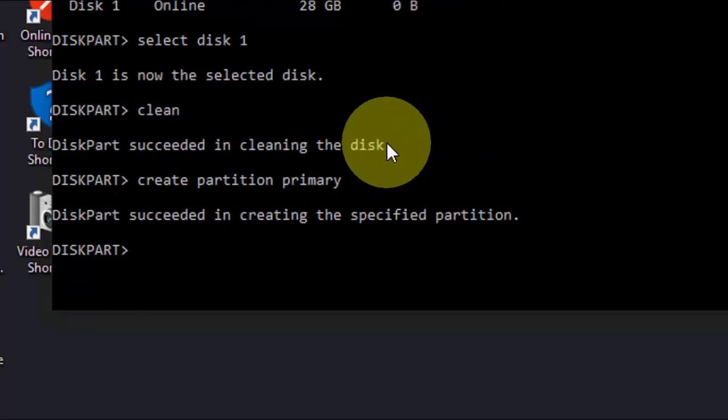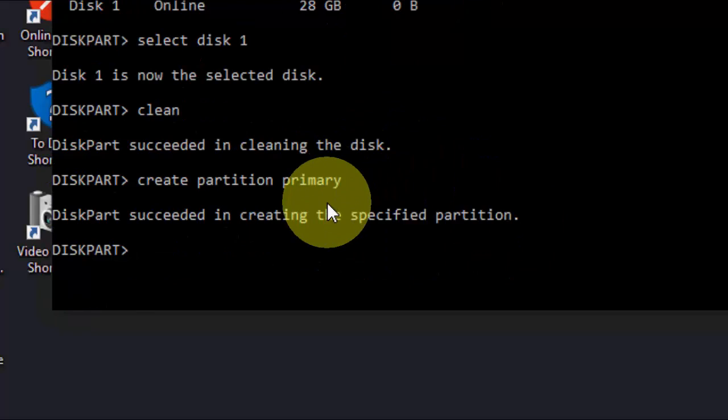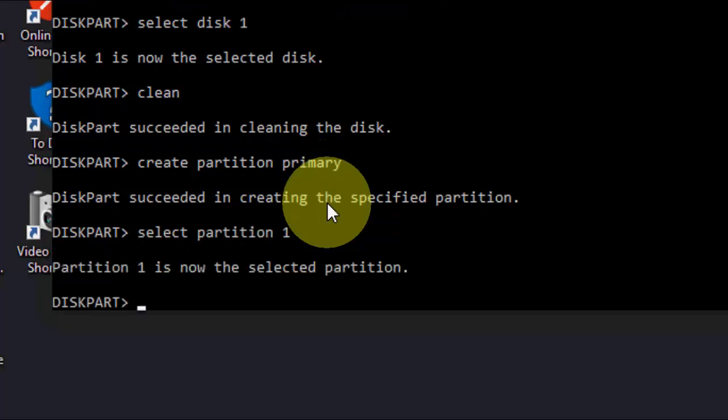Hit enter. Now type select partition 1, and hit enter.